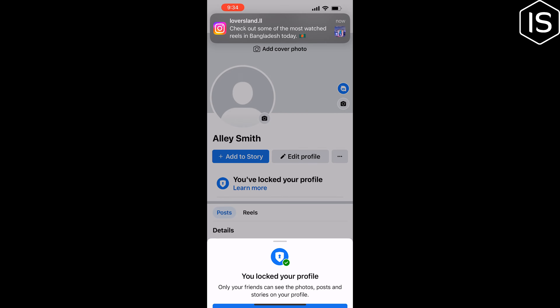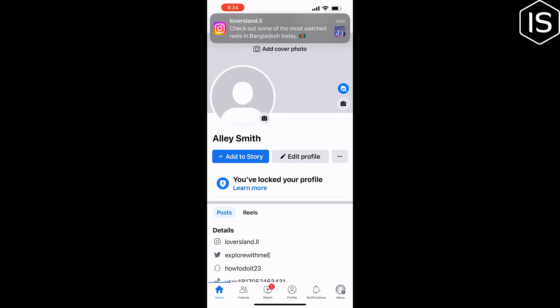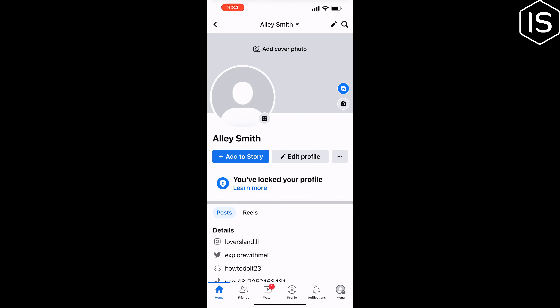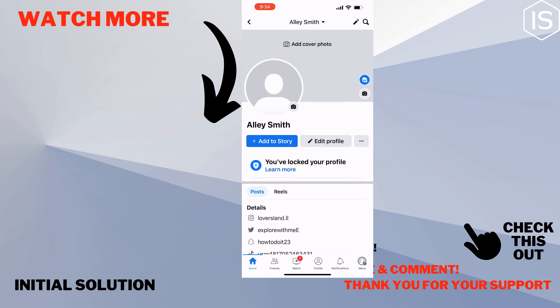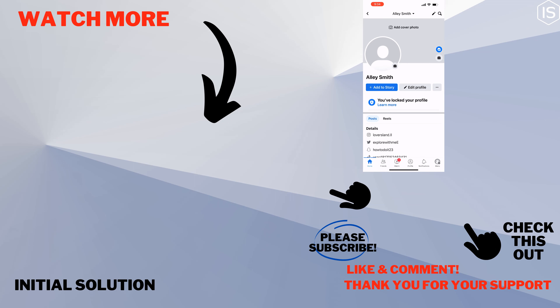And that's how you can lock your Facebook profile. If you find this video helpful, make sure to subscribe to Initial Solution. See you in the next video.